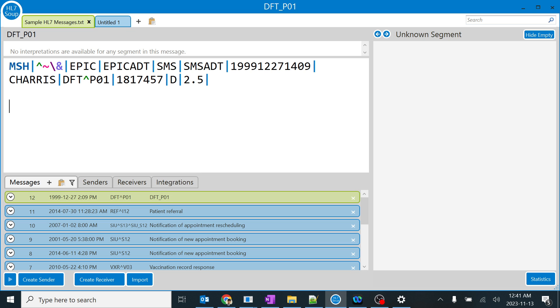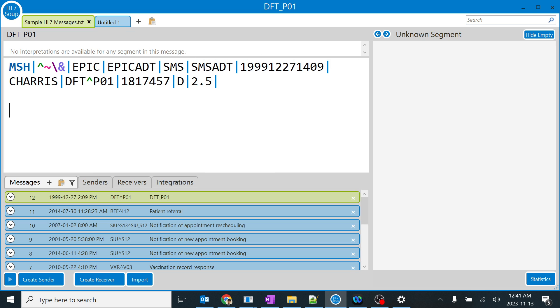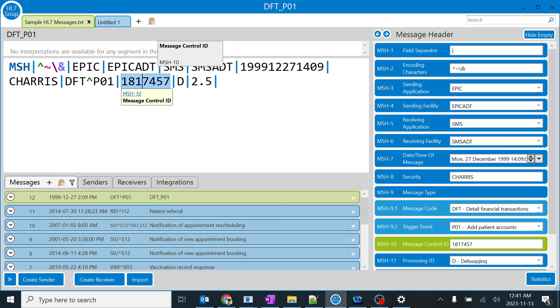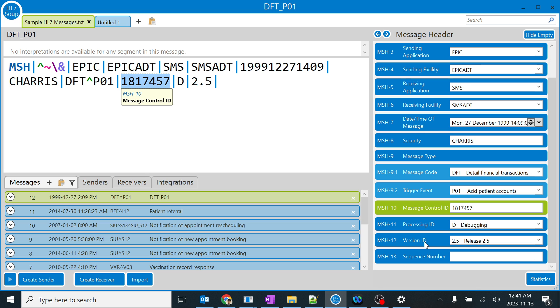In this session we are going to focus on control ID, which is the MSH 10 message header field 10. The control ID is mainly used for tracking and coordinating purposes. When we get any specific message, each and every message will be assigned with a very distinctive control ID.